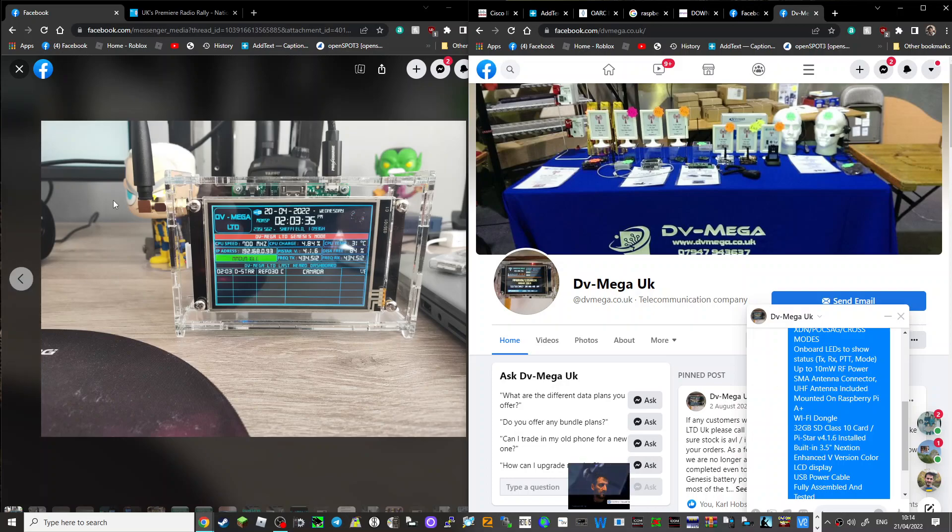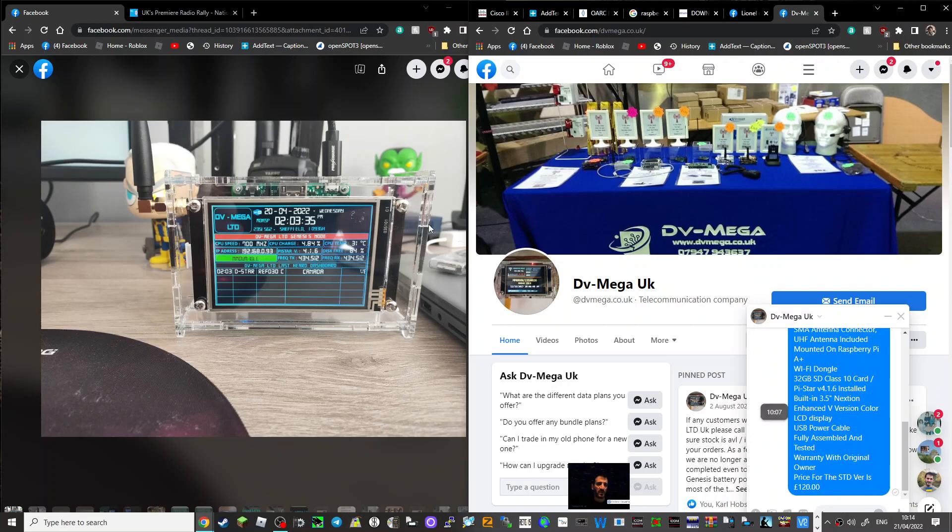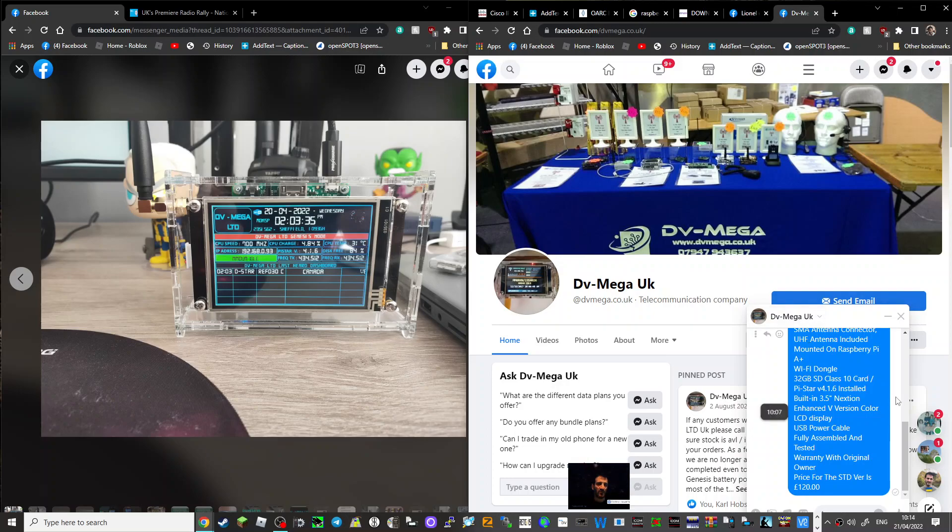Up to 10 milliwatts RF power, SMA connector as you can see on the side there. There's your antenna, Wi-Fi dongle - I can't see where that is but I'm sure there'll be a little dongle somewhere. LCD display, USB power.